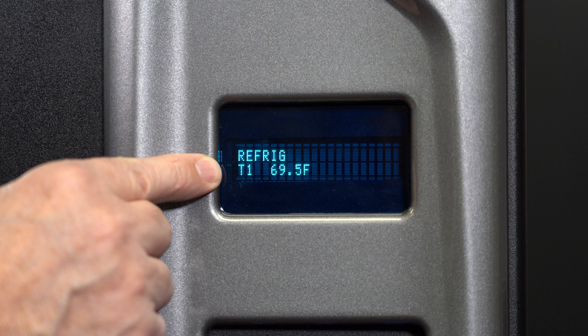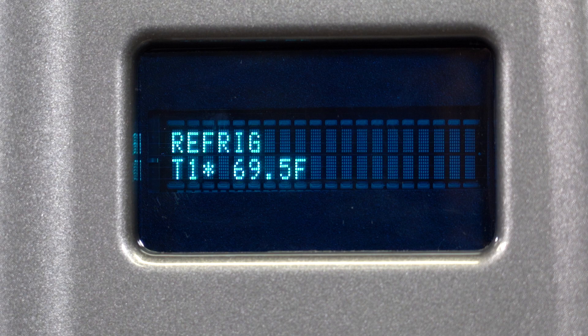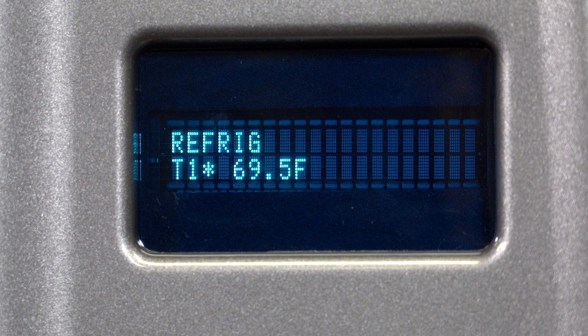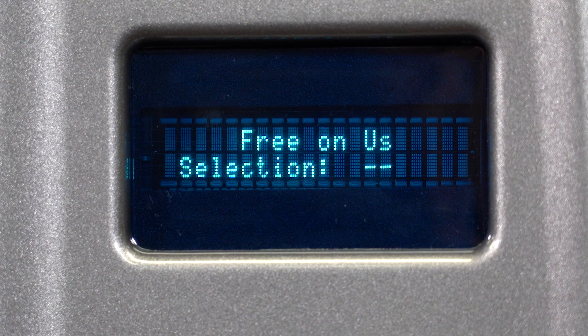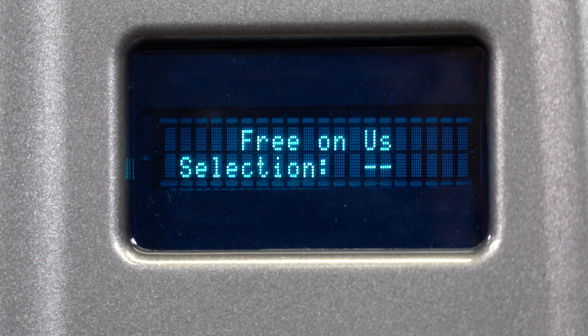If you see a dash next to T1 on the display, the temperature sensor is not connected or bad. When starting up the machine, it usually takes 3 to 5 minutes for the refrigeration unit to turn on.